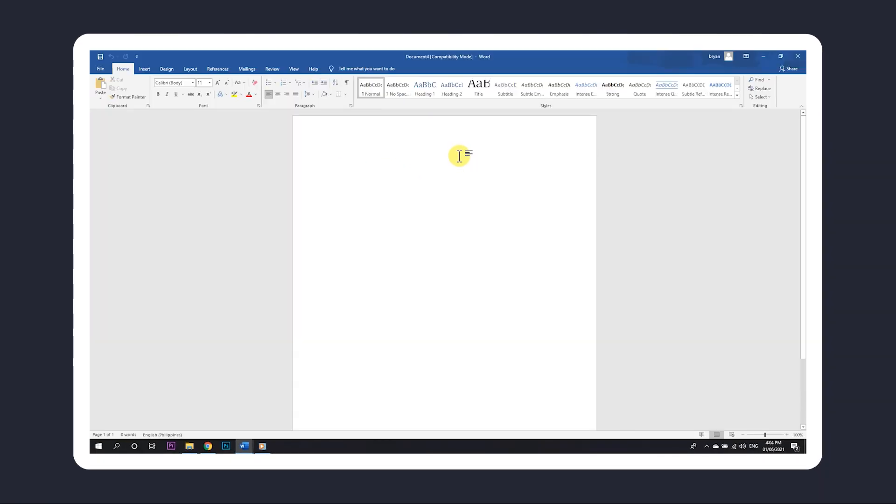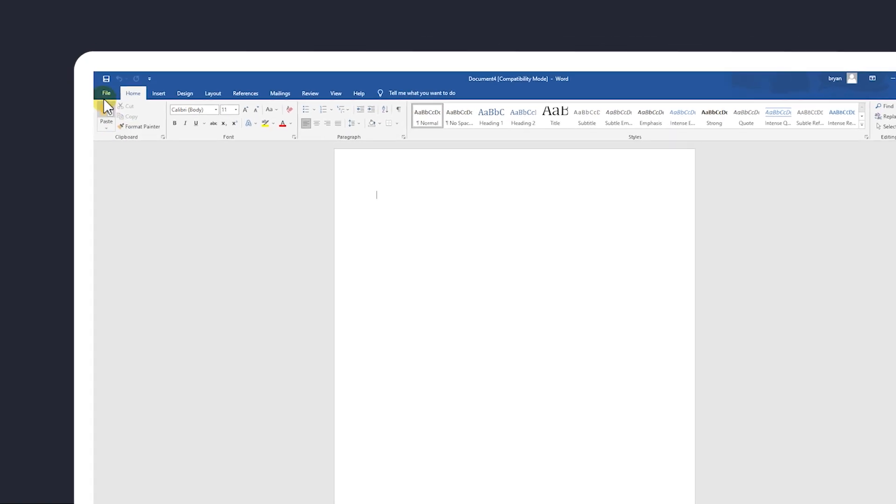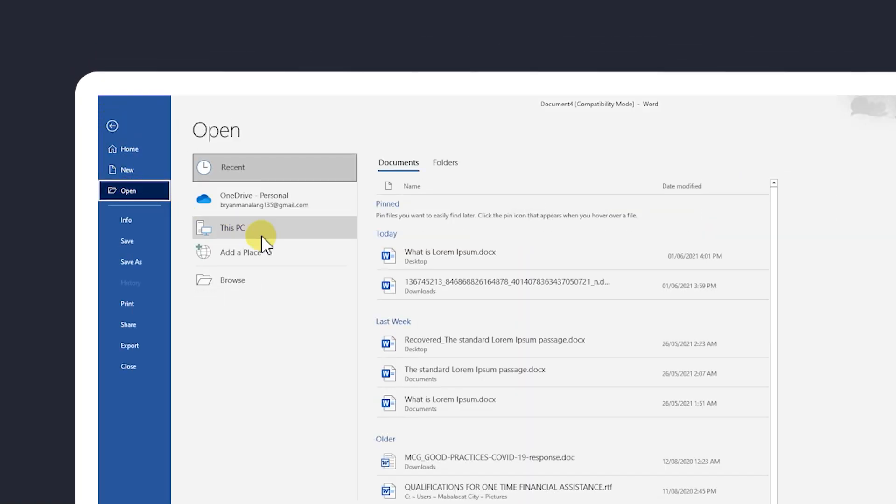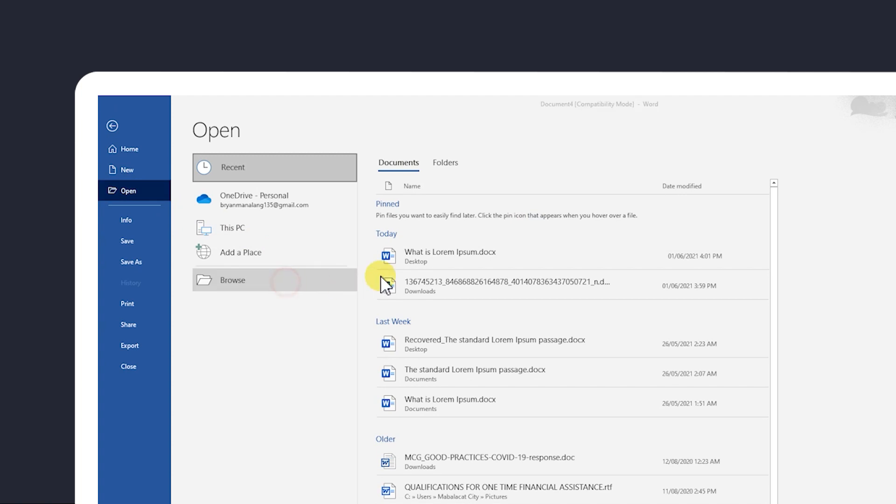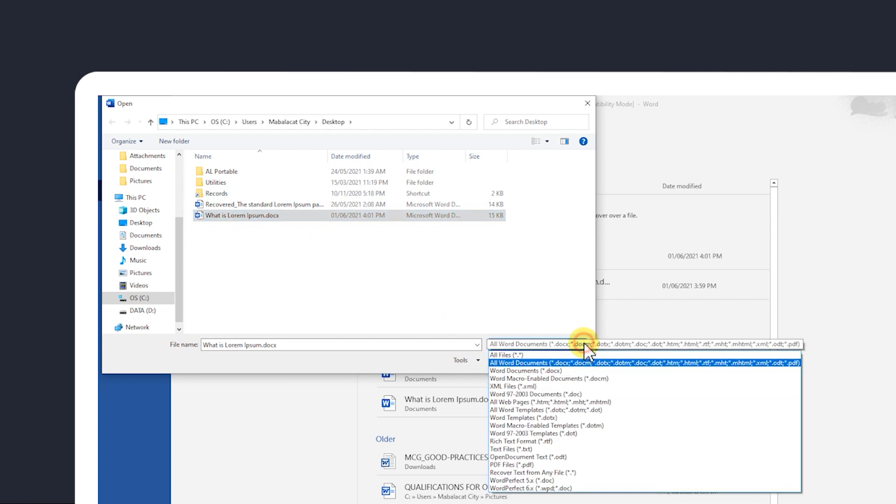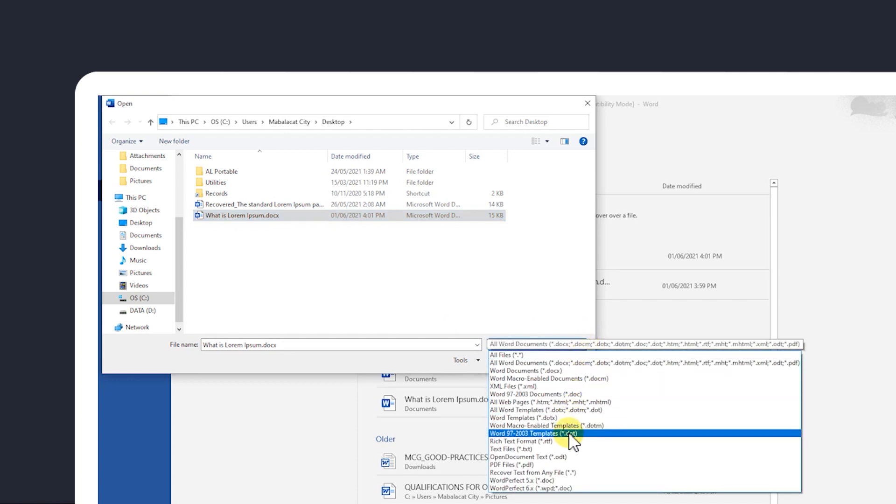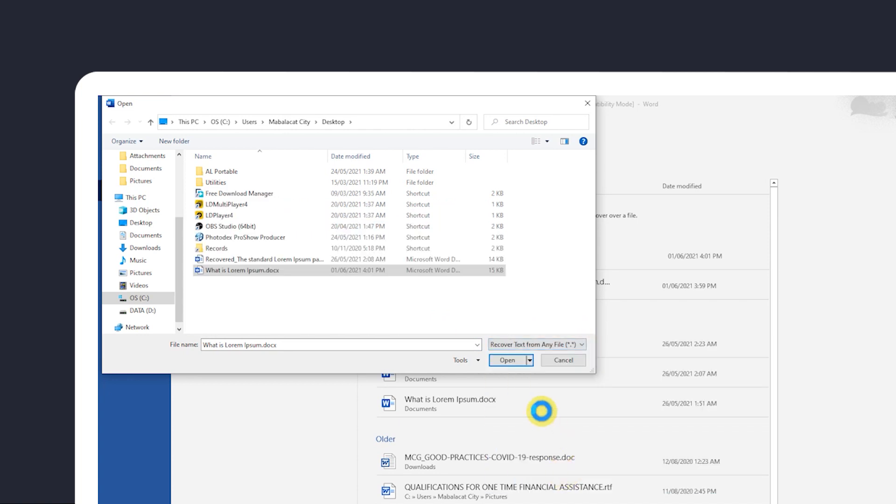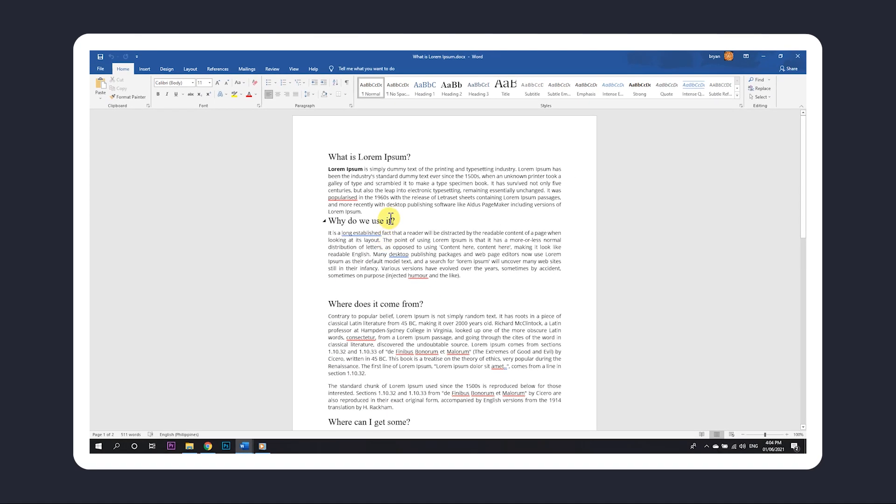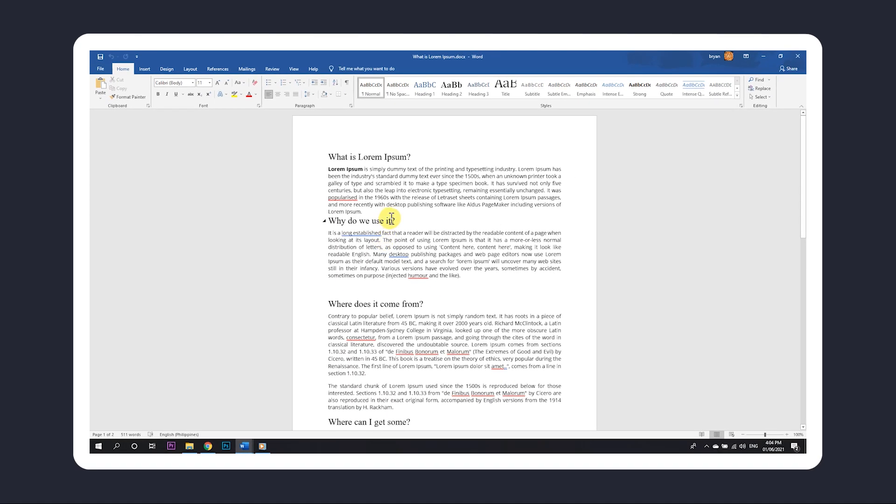If you just need the text content from your file, you can opt to recover that instead. On Microsoft Word, click on File, then Open. Find your file in the Finder window that pops up, then select it. With your file selected, you can click on the File Type drop-down menu above the Open button and select Recover text from any file. Then click Open to attempt an extraction. With luck, Microsoft Word will be able to extract all of your text from your file with little to no error.